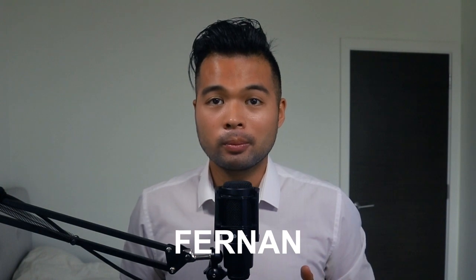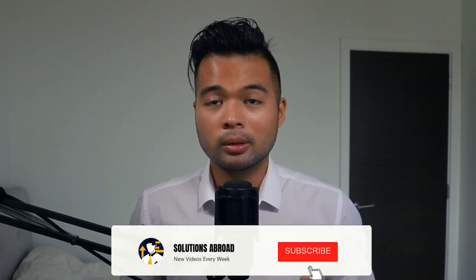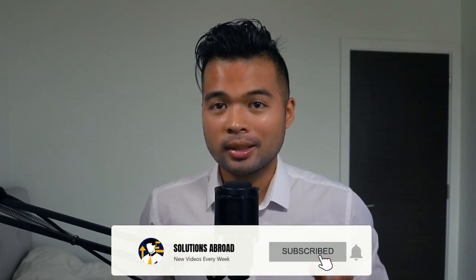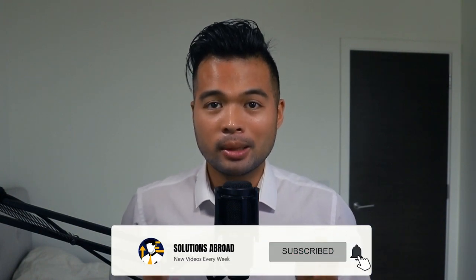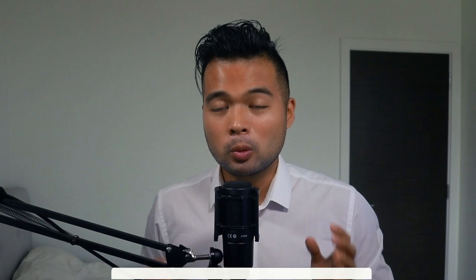Hi, my name is Fernand and welcome to Solutions Abroad YouTube channel where we cover tips, tricks, and best practices when working with Power BI. I upload new videos every week, so make sure you hit that subscribe button and the bell icon to get notified when a new one is out.